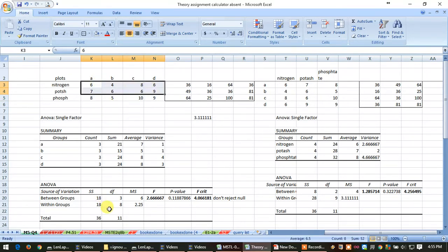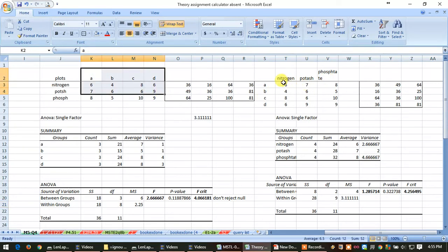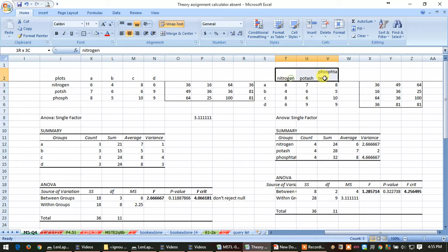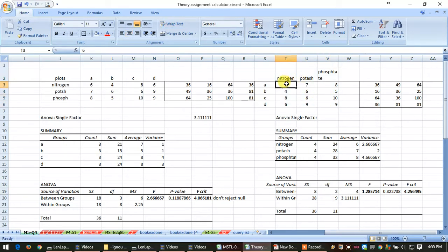Similarly, if you transpose this table, so this is column, so 3 minus 1 equals 2. First, between the group is 2. Now within the group, row is 4, then 4 minus 1 equals 3.